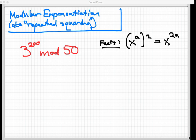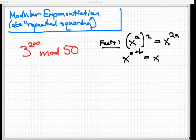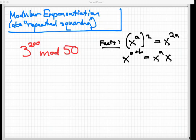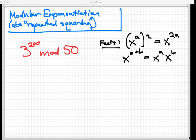The other fact we're gonna need to know at the very end of this algorithm is if I have a base and it's raised to a sum of two things, like a plus b, this is the same thing as taking x to the a times x to the b. With those two facts and a little bit of information about modular arithmetic, we can compute this 3 to the 200th power mod 50 very easily. So let's go and do that.